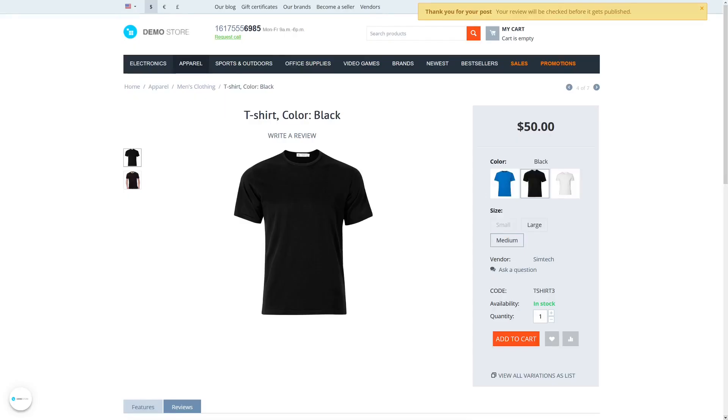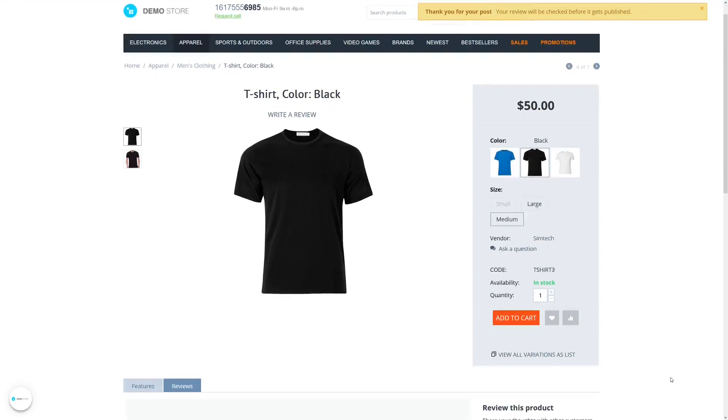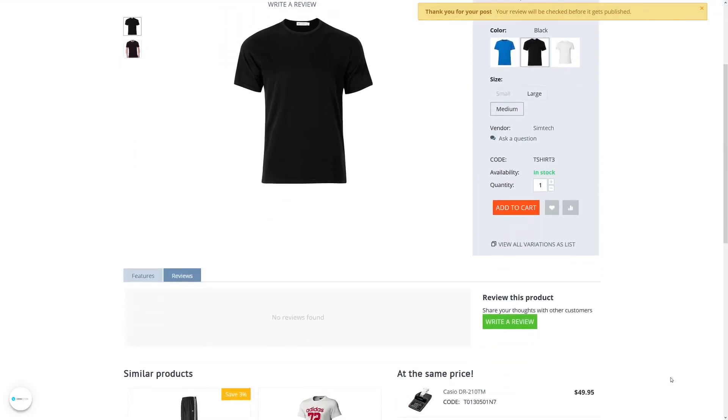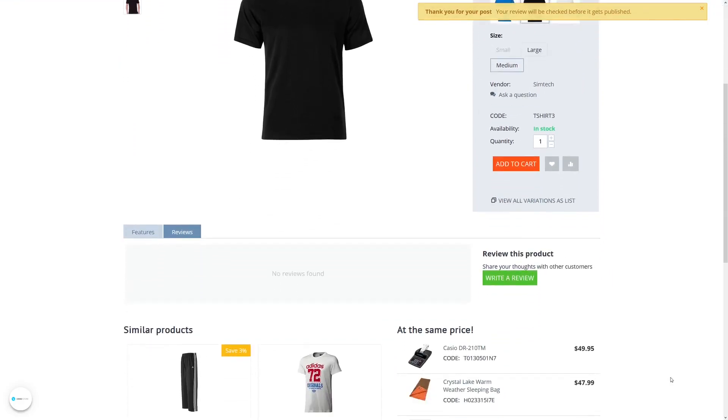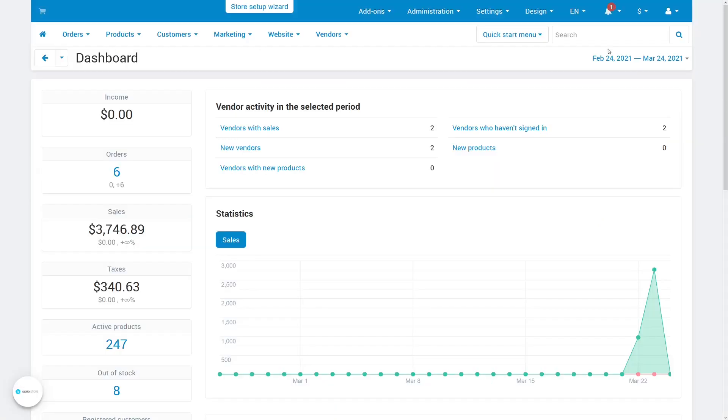Note that the review won't appear on the product page automatically. First, it needs to get approved by administration. That's where you come in.